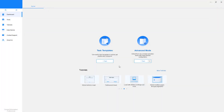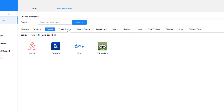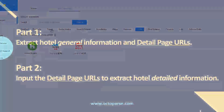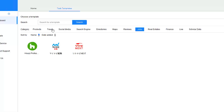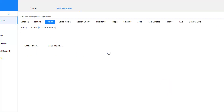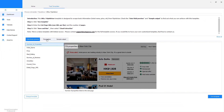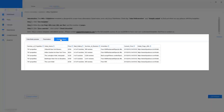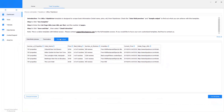To use a template, you need to have Octoparse installed on your computer. Set up a new task by clicking on Task Templates — as you can see, there are a lot of templates to choose from. Part 1: use the first template to extract hotel general information and detail page URLs. Follow the instructions and double-check the sample output to make sure the template scrapes the website you want and can get you the web data you need.